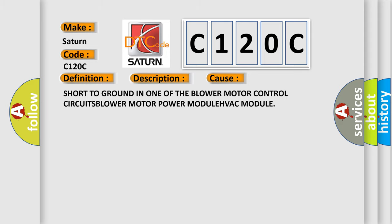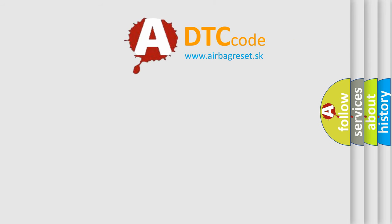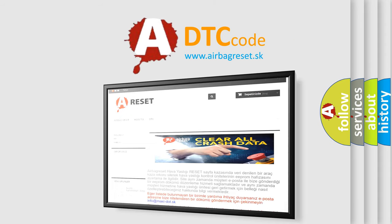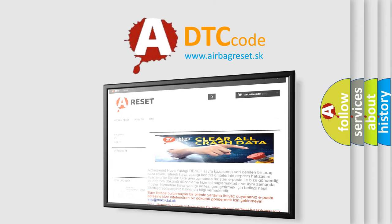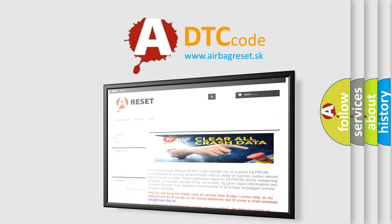The Airbag Reset website aims to provide information in 52 languages. Thank you for your attention and stay tuned for the next video.